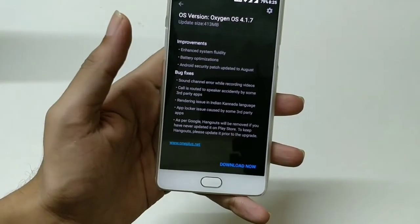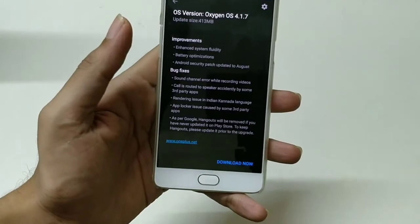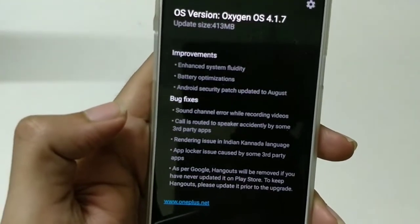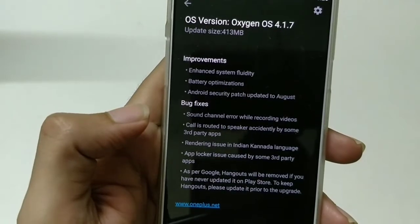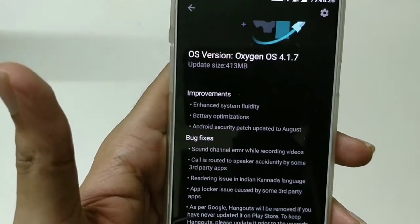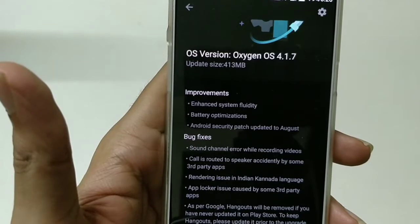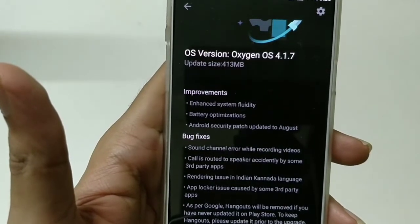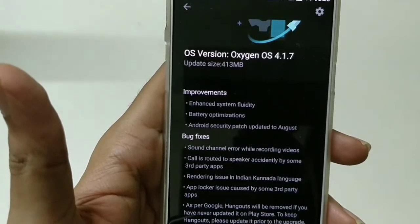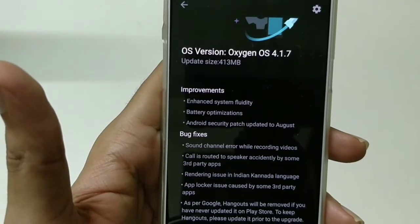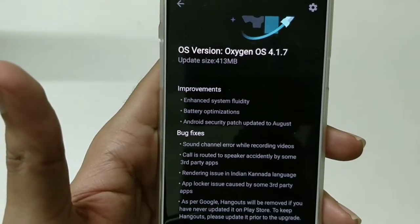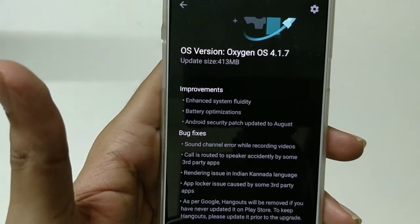This is a 413 MB update with Oxygen OS 4.1.7. The improvements mentioned include enhanced system fluidity and battery optimization — battery optimization is the main feature I need to test over the next couple of days. The Android security patch will also update to August, so thumbs up to OnePlus for providing the latest security patch.